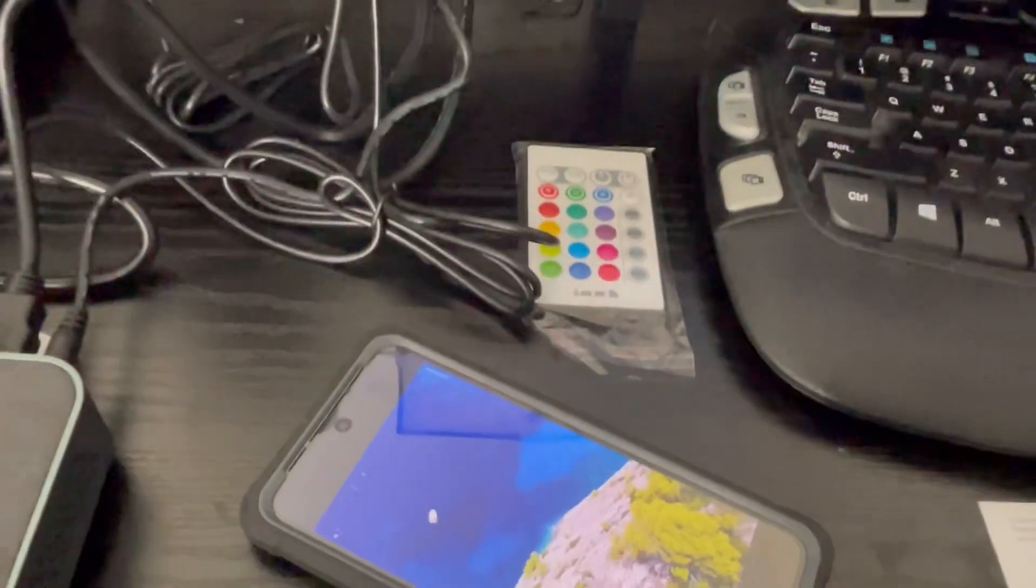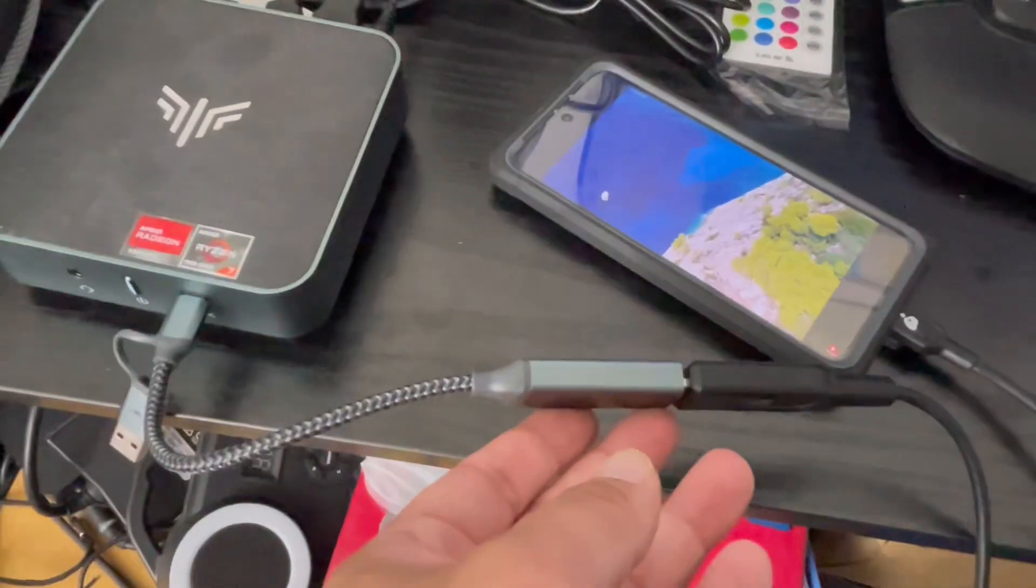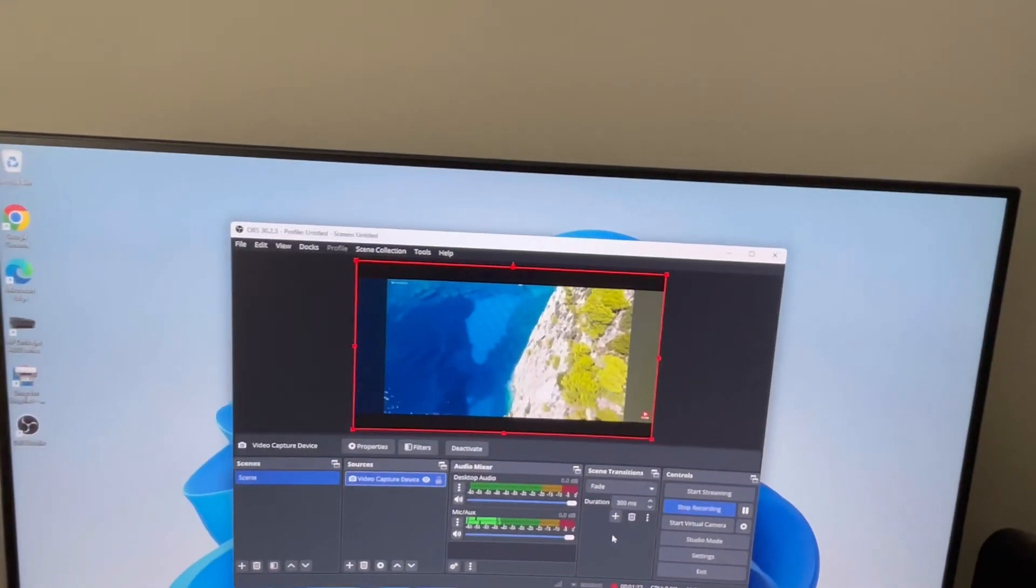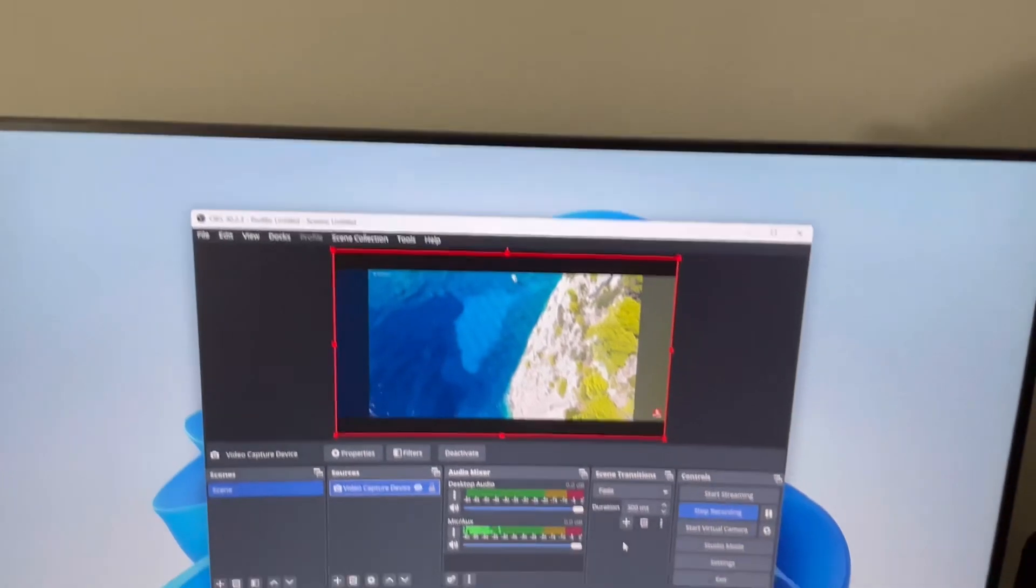so the same screen is coming here and this is connected through the USB to HDMI and directly to the computer.